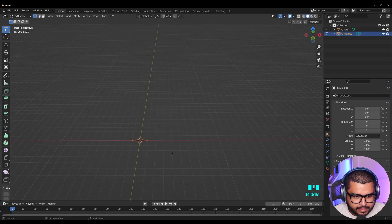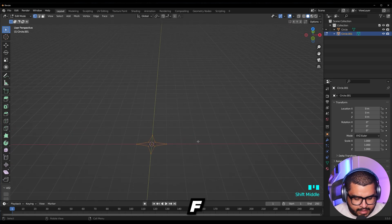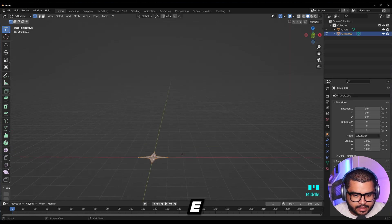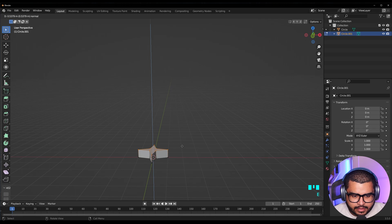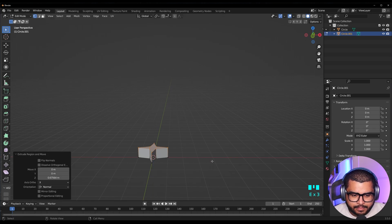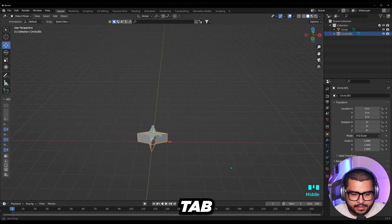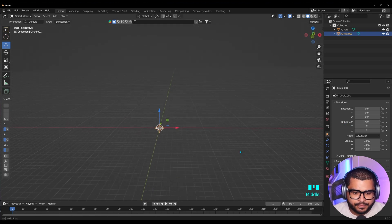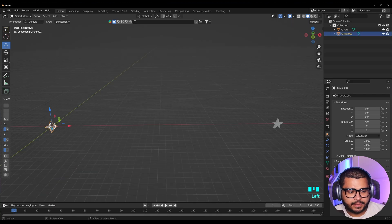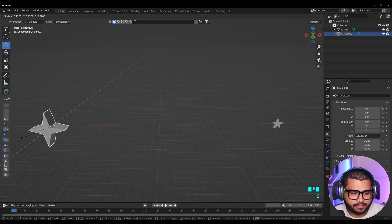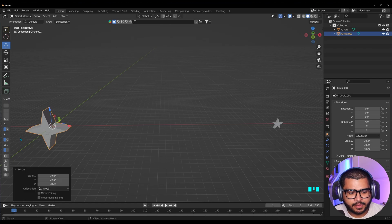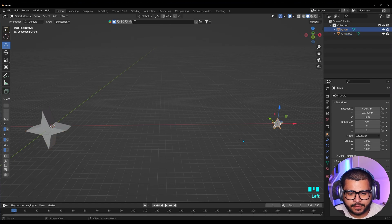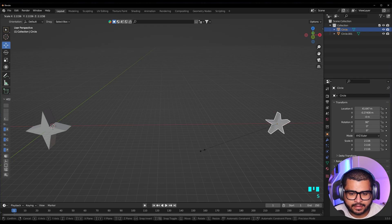Then hit A, and then F to fill. Then hit E to extrude and make it thick as well. Then hit Tab again, and now let's select 90 degrees over here. Then select your star and scale it up by hitting S on your keyboard and make it kind of big. Then select the other star and do the same — hit S and make sure to match the other size.